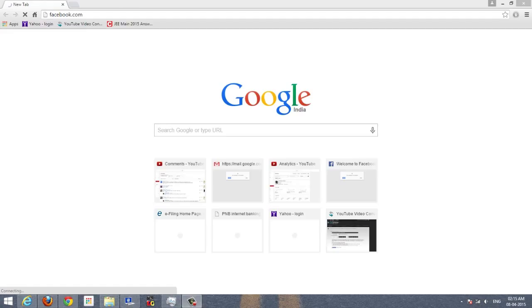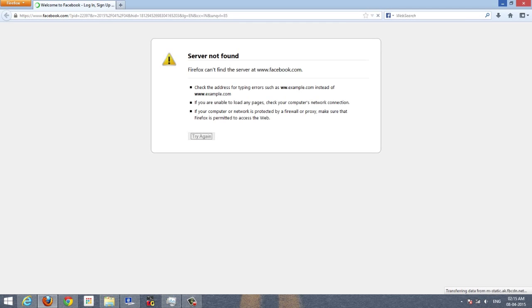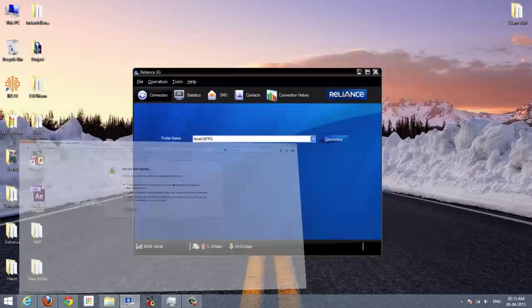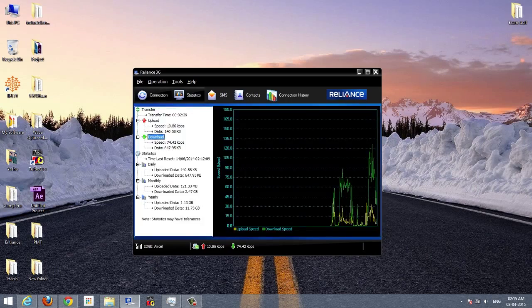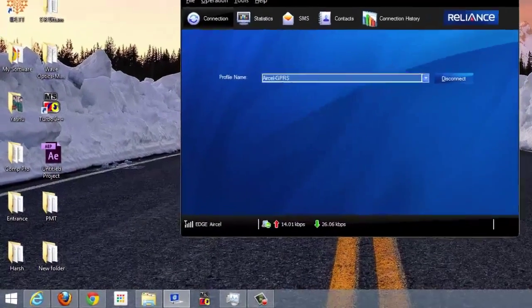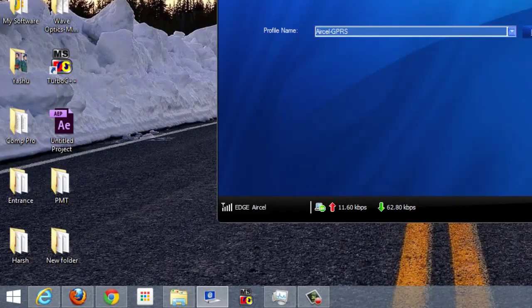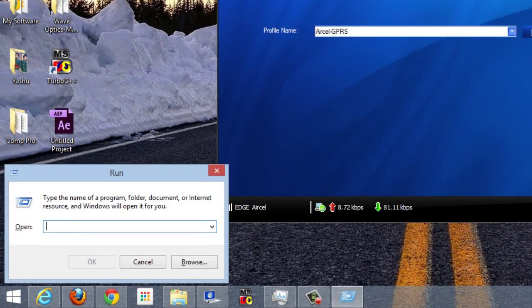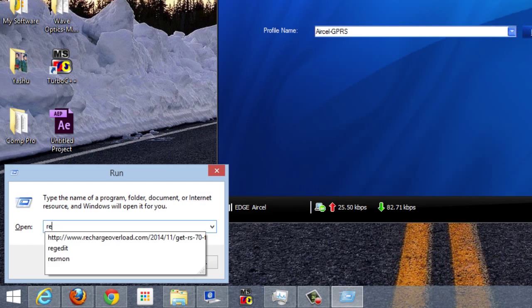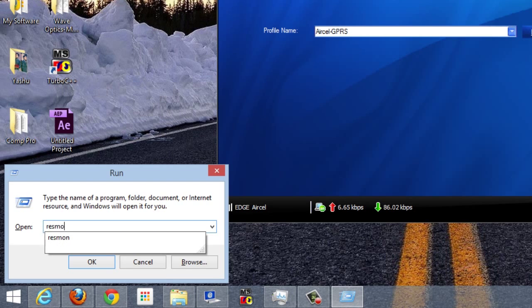Coming in at number one, we have Resource Monitor. We can use this tool to check all of our resources, including the network connection. For checking the network connection, I have some tabs open here and some processes going on with an internet connection.